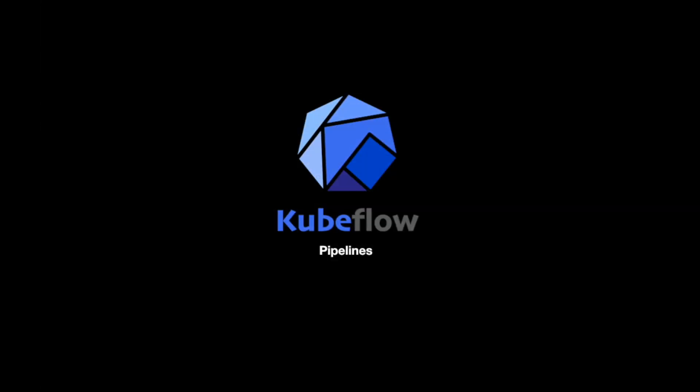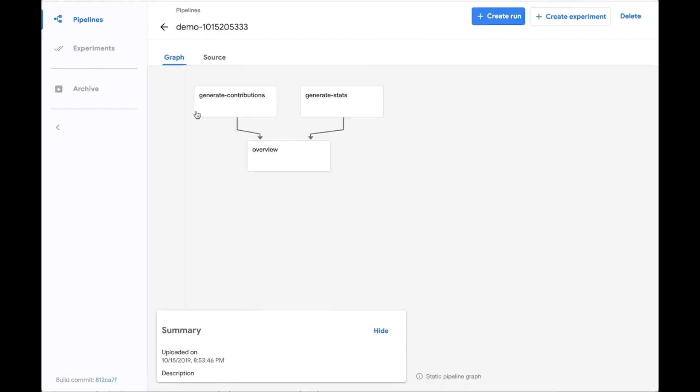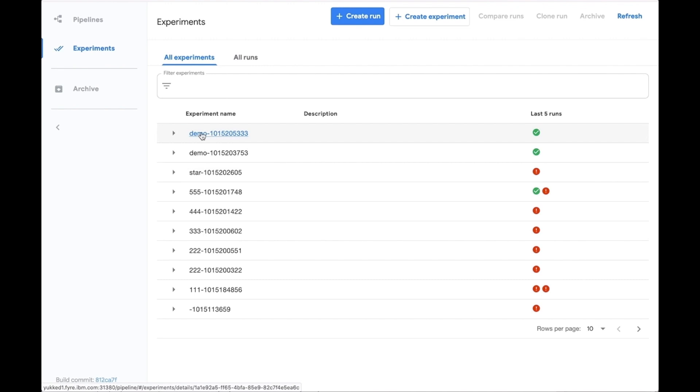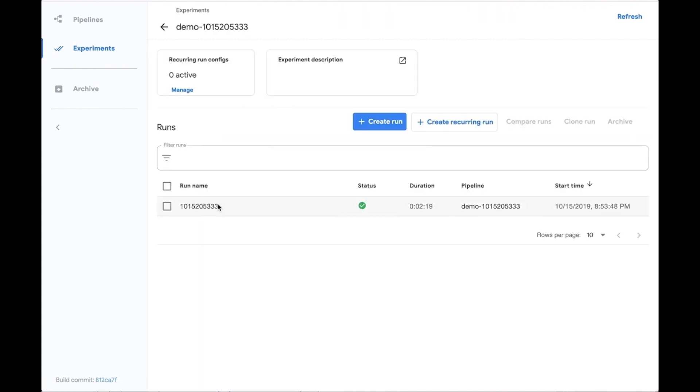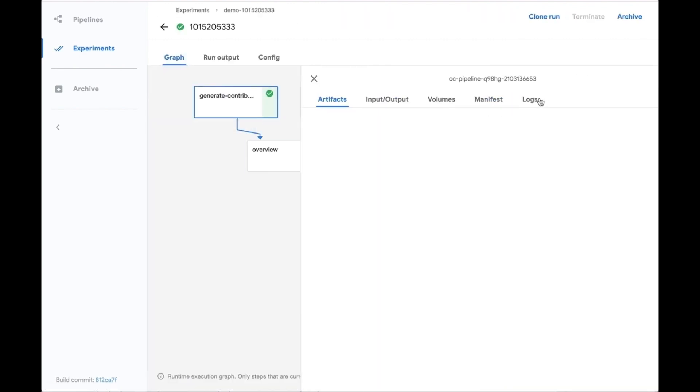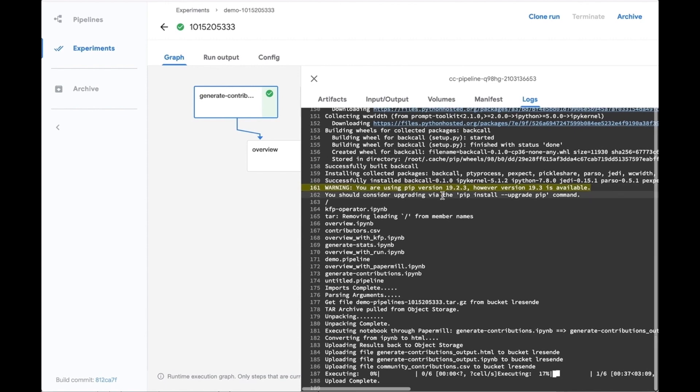Currently, ELIRA supports the Kubeflow pipelines runtime. Now, let's take a quick look at the submitted pipeline. The Kubeflow pipeline admin UI provides the ability to inspect the submitted pipeline, or look into the experiment details, where logs and all other execution information is available.